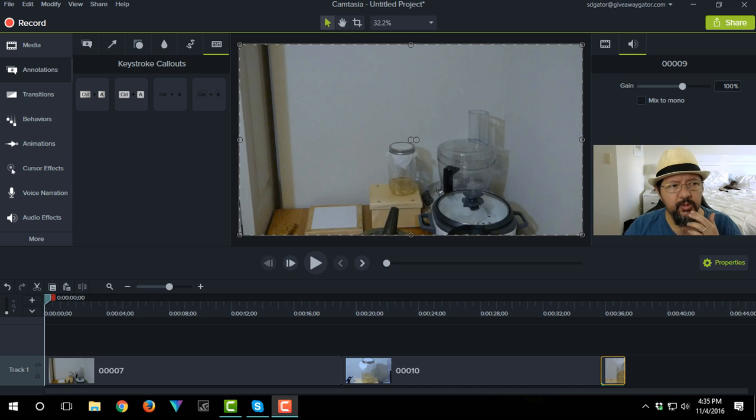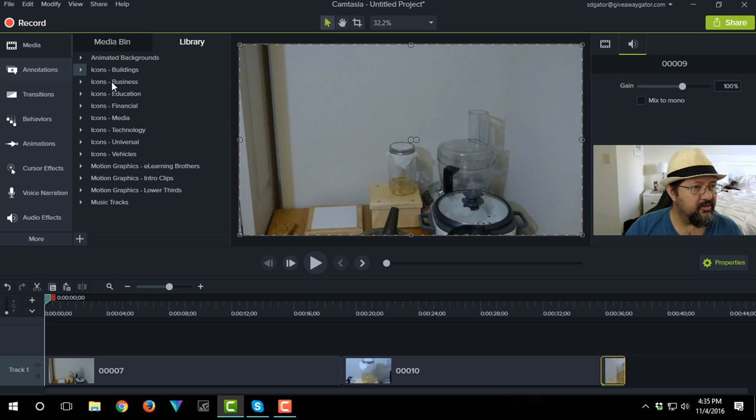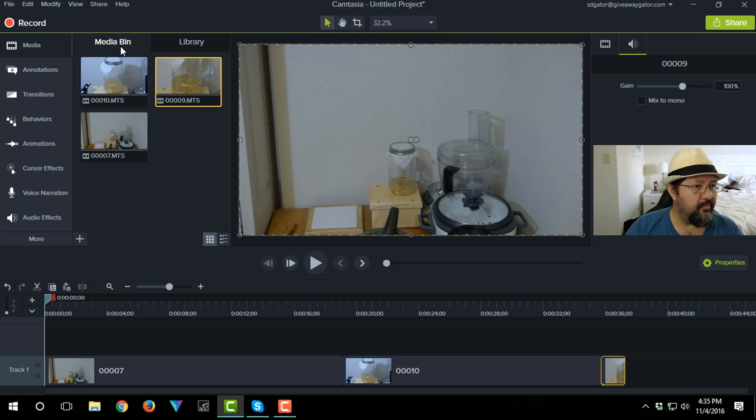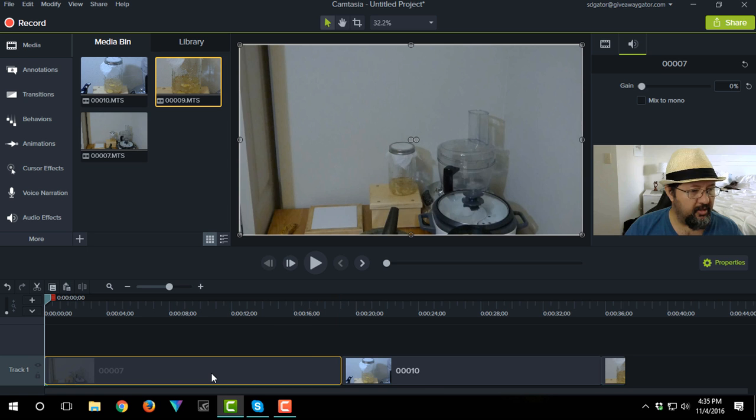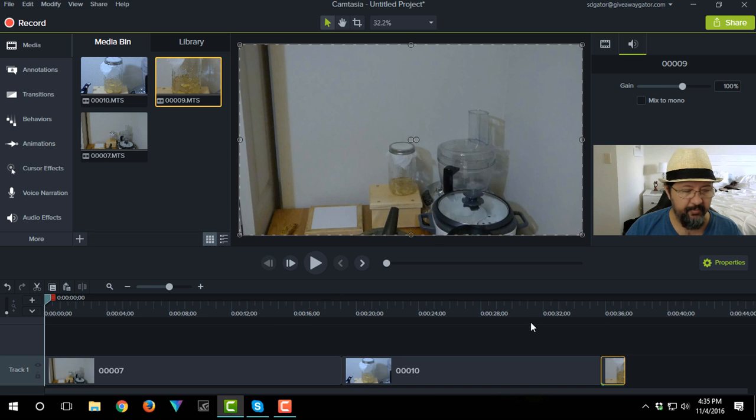Now what we're going to do here is if you look over here at media, you'll see my media bin. I've got three clips in here. It's clip 1, clip 2 and clip 3.